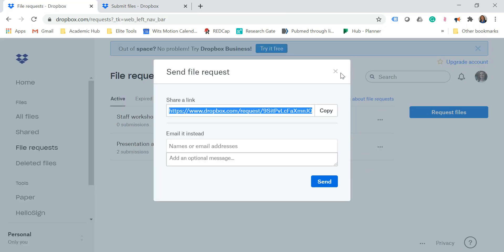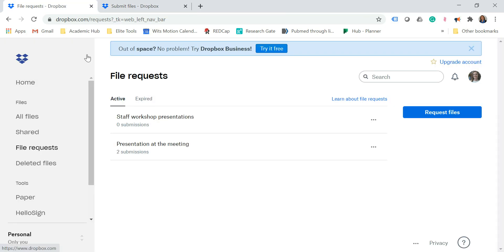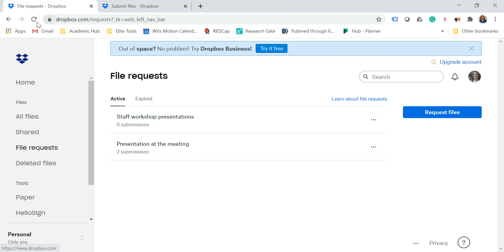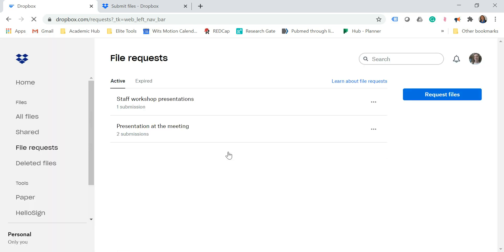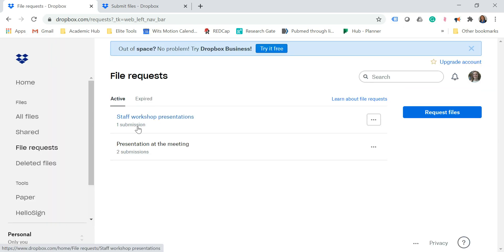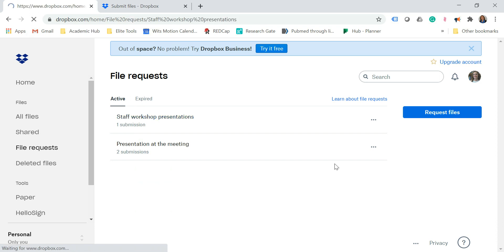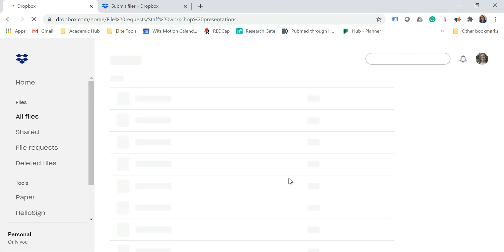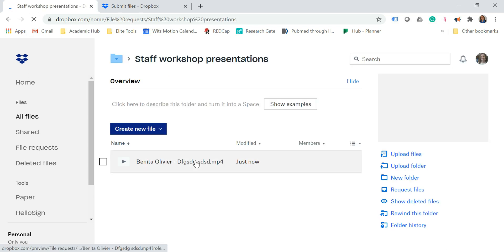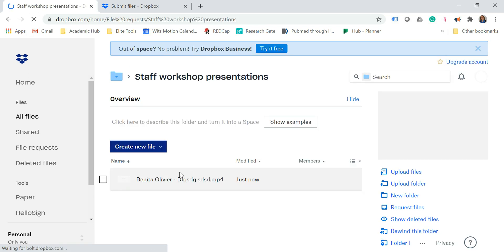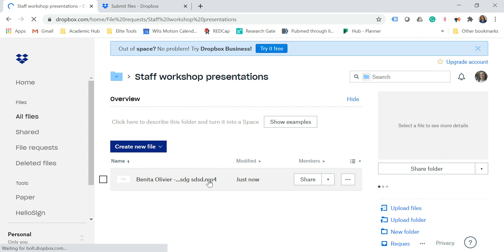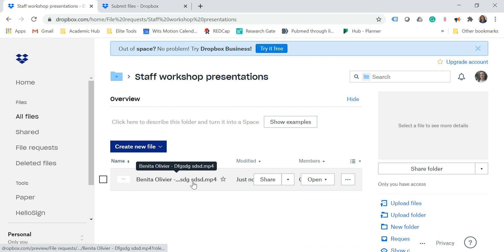Now let's go back to the File Requests page and refresh it. You can see there under Staff Workshop Presentations, one submission was made — and here we have it, there's the first presentation.